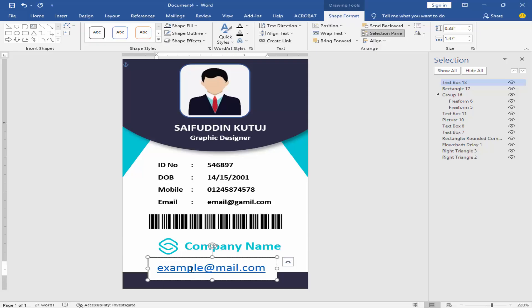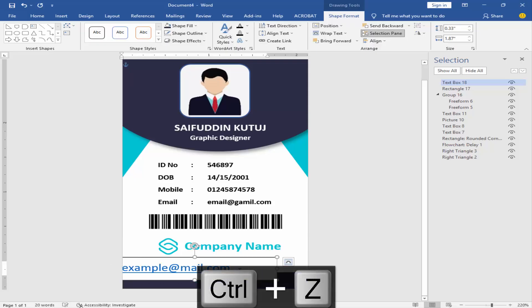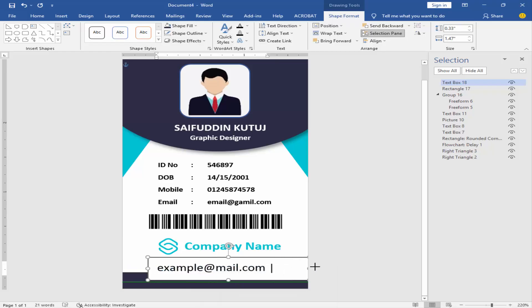Go to Insert Menu and add the left-hand side elements.